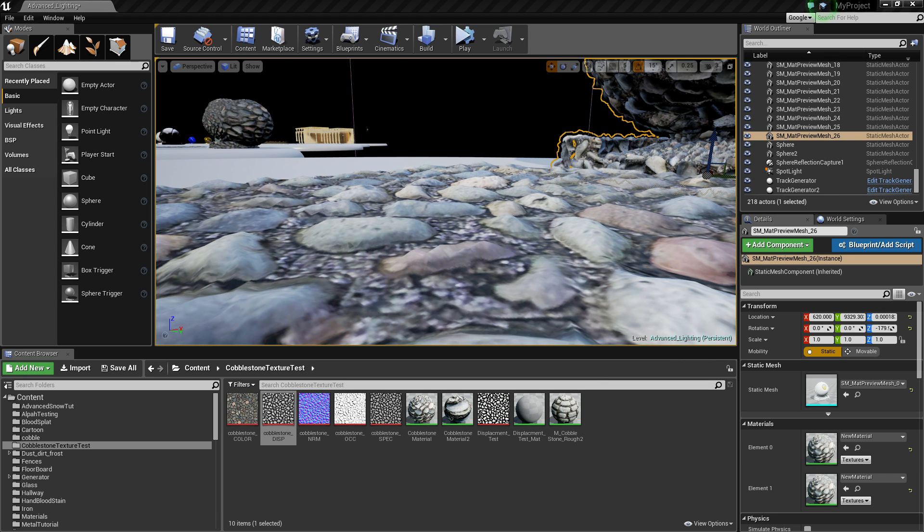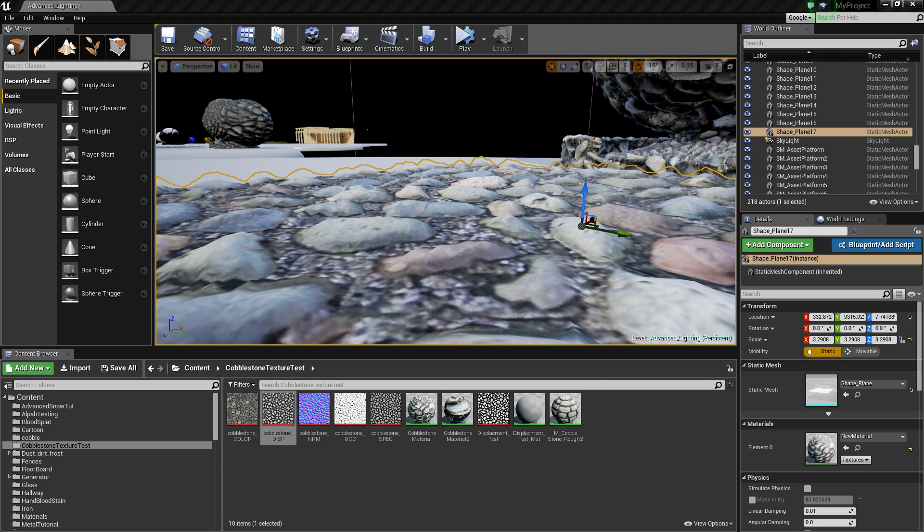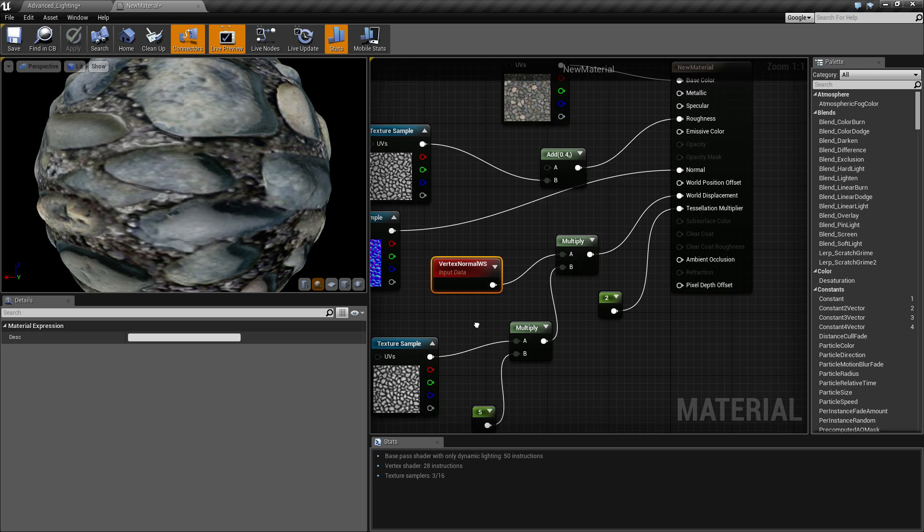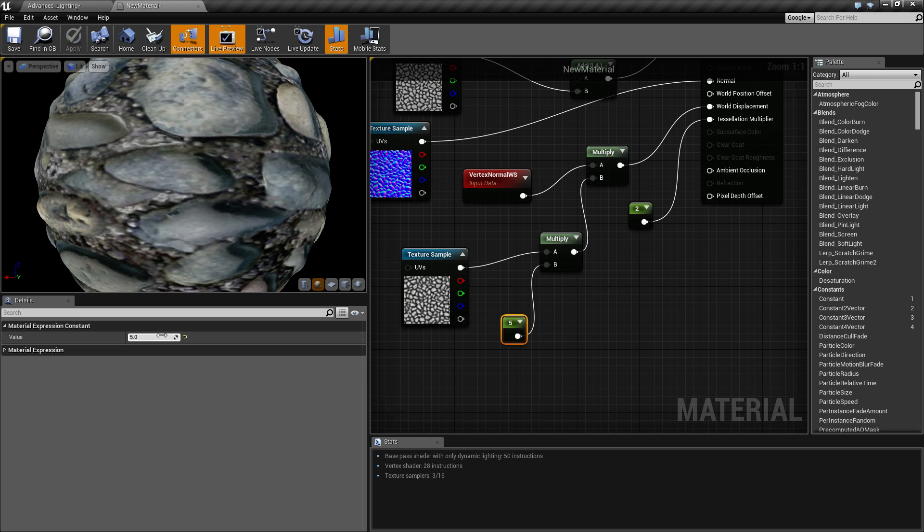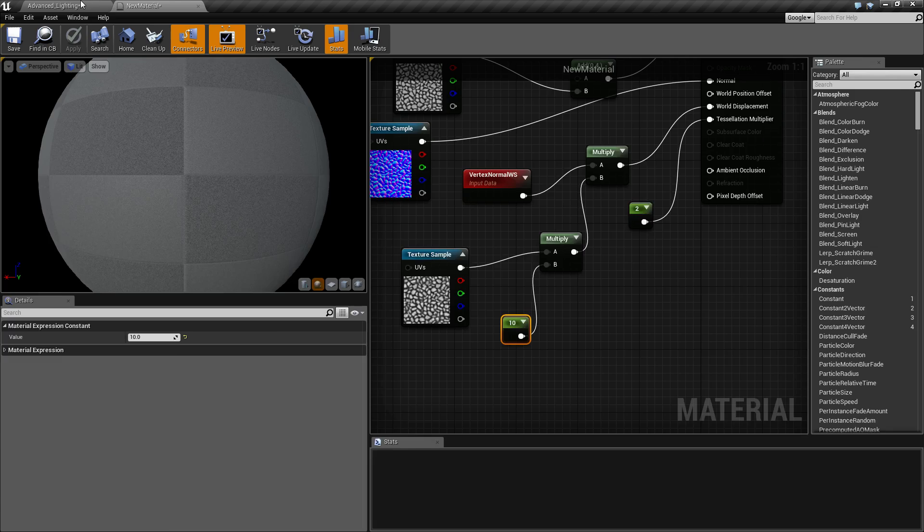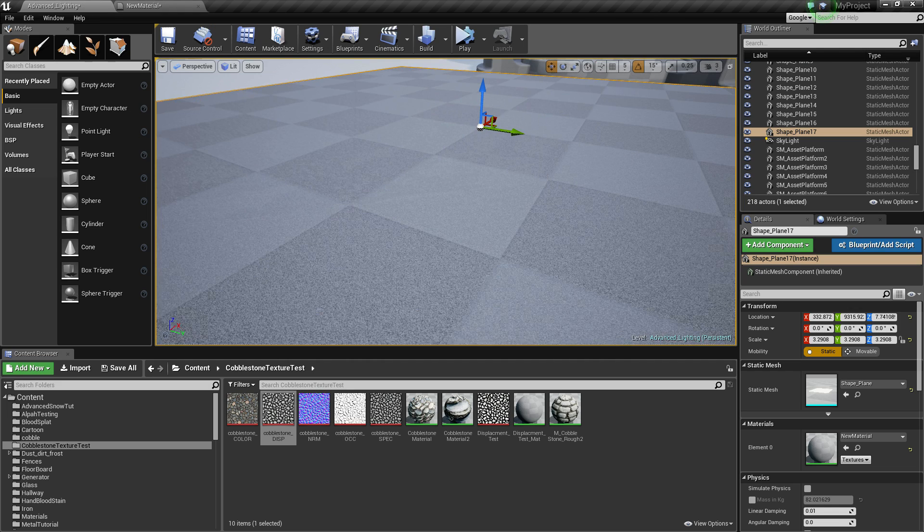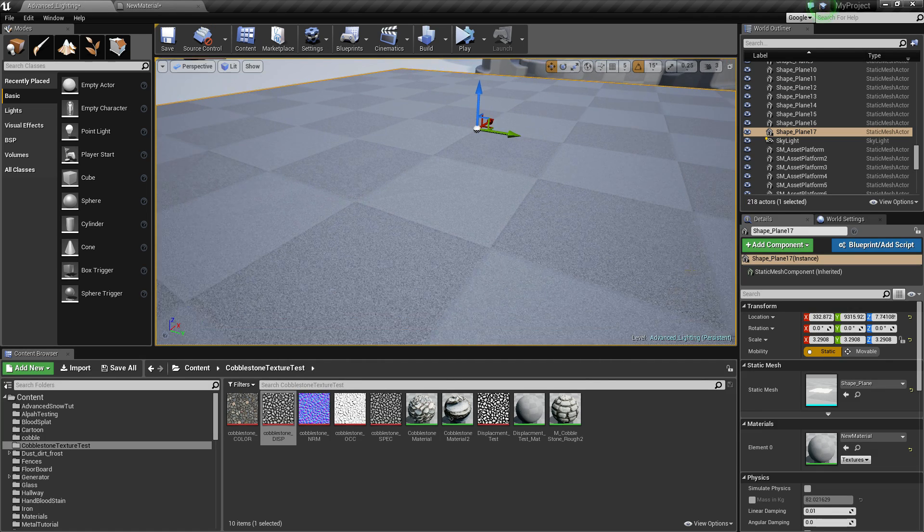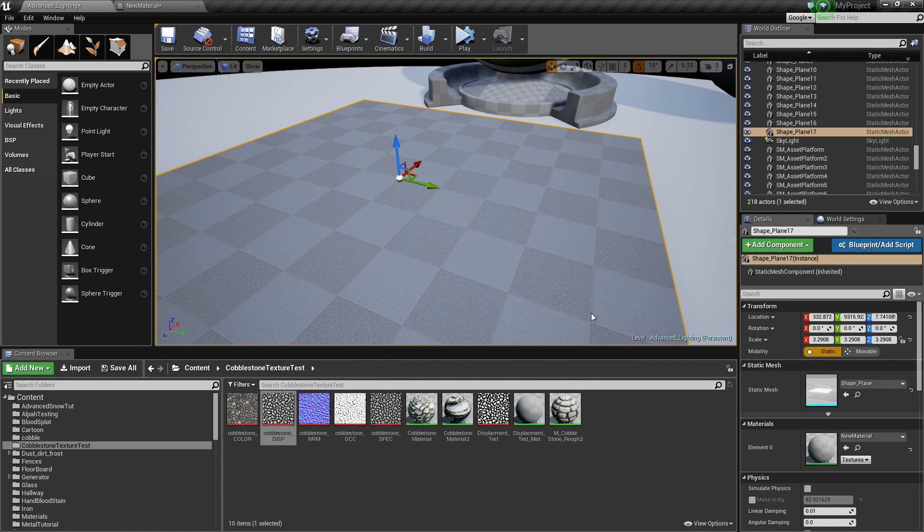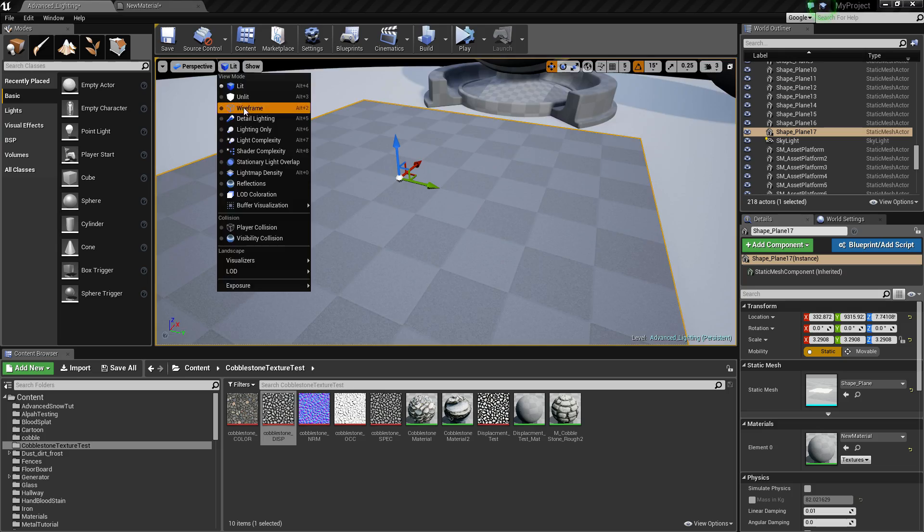And you could go really over the top if you really wanted to. Turn it to 10, that's probably going to be way too strong. So again you just gotta wait for your shaders to compile. I'll quickly show you in wireframe.